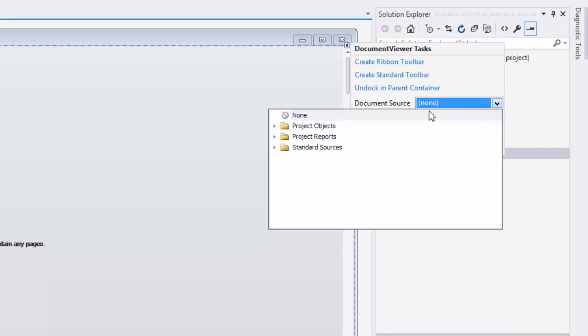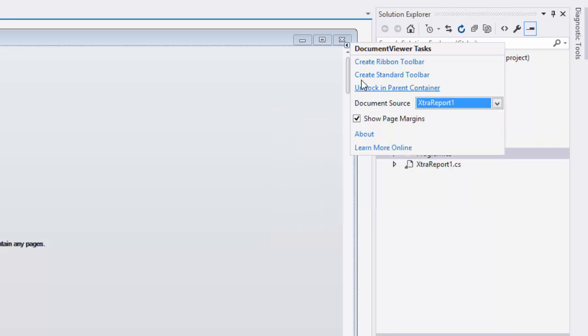Assign a report and select the toolbar you want to use.